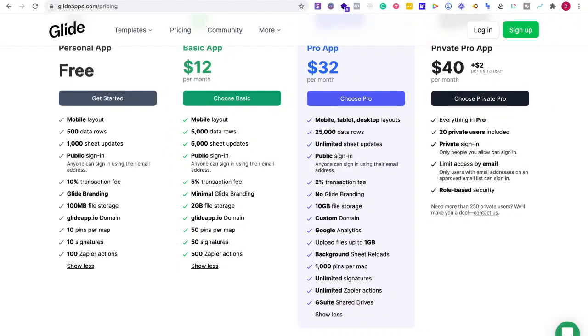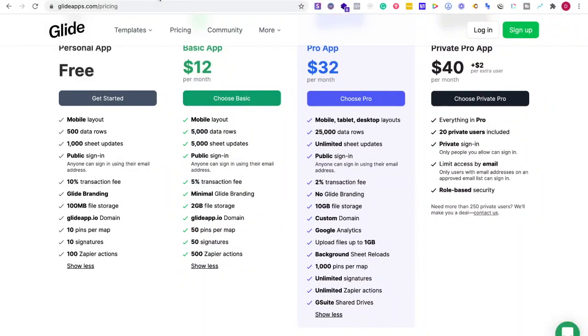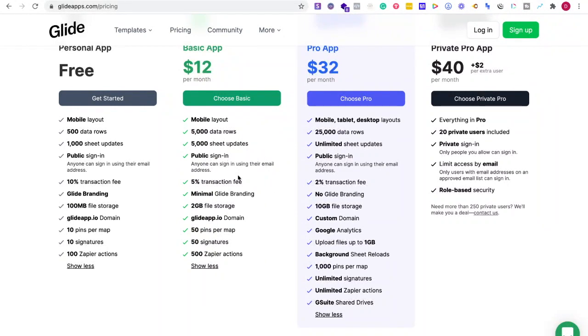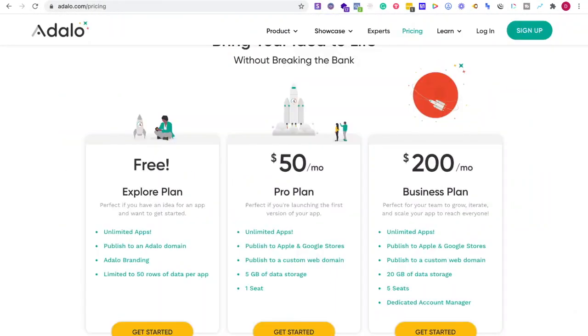Limited to 50 rows of data per app. 50 rows versus 500 for free for personal. But again, it depends on what you're trying to do. Five gigs of data storage. So it'd be in between, two gigs for $12, they have 10 for $32, five for $50.